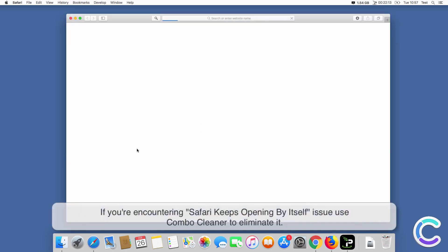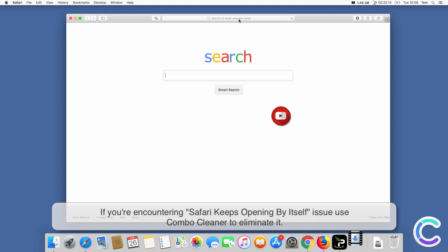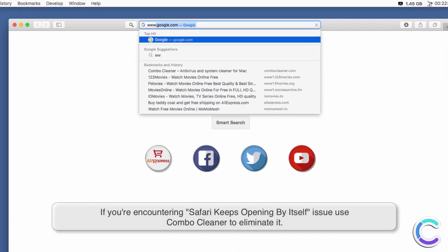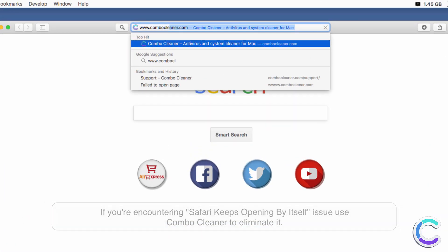If you're encountering Safari keeps opening by itself issue, use Combo Cleaner to eliminate it.